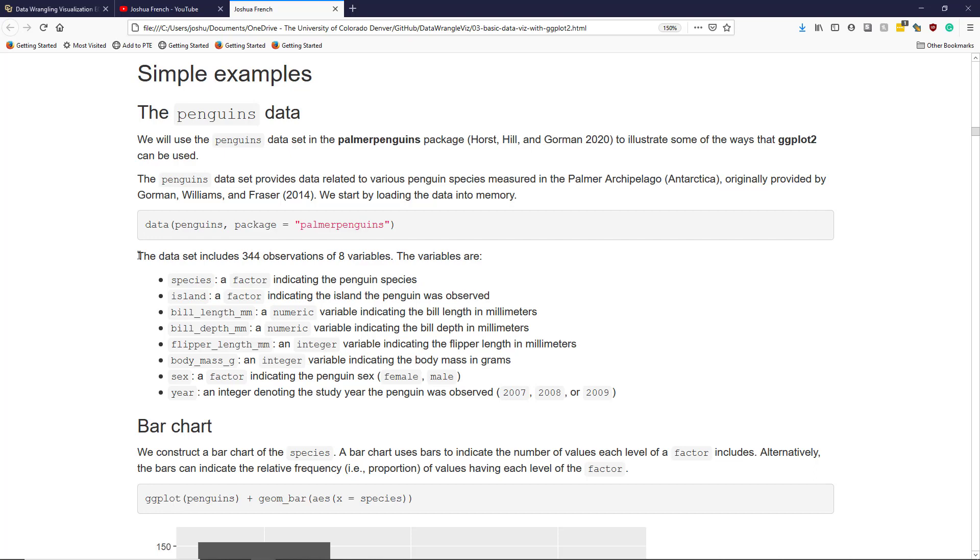The penguins dataset contains 344 observations of eight different variables.